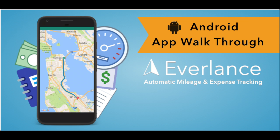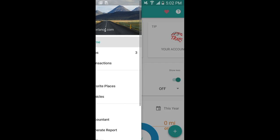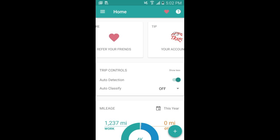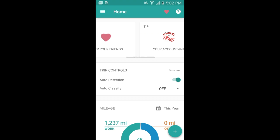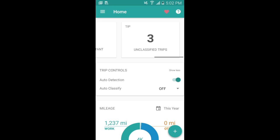Today we start off with our Android guide. We're first going to start off on the home tab — this is where all your information is gathered. At the top you see your trip cards and your unclassified trips. Just below that you see your trip controls. Make sure that auto detection is always on.